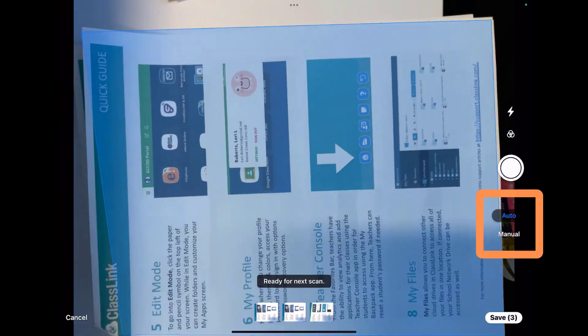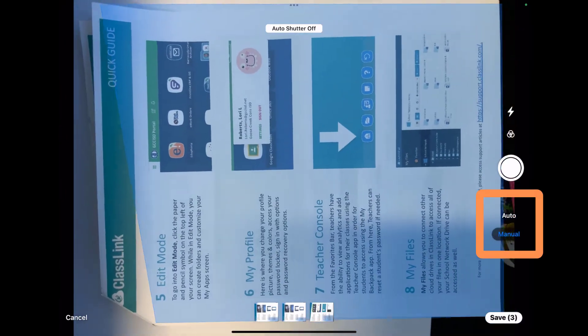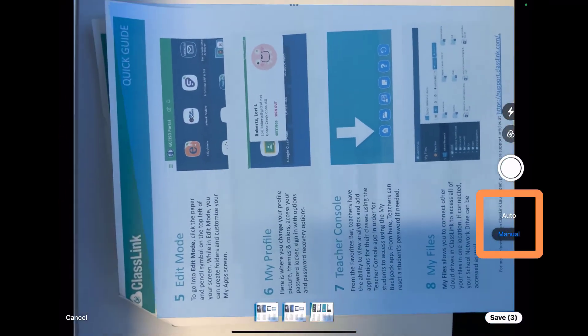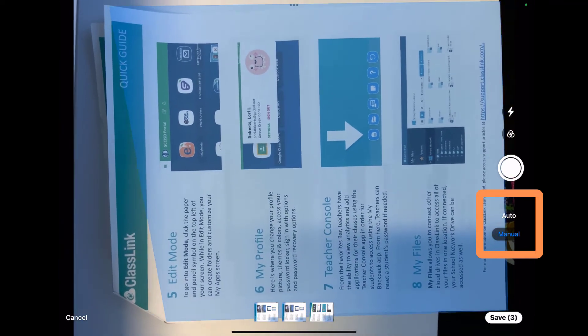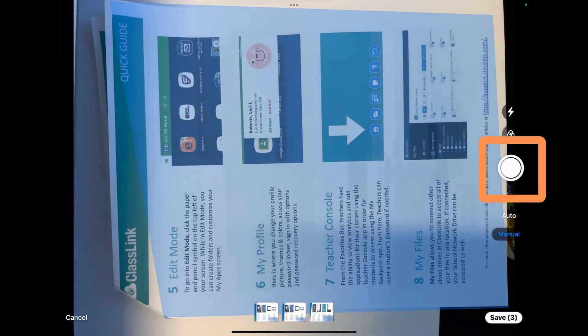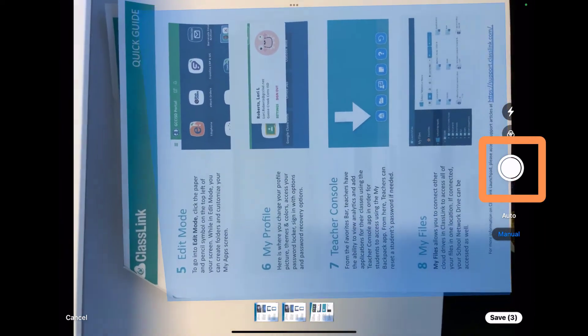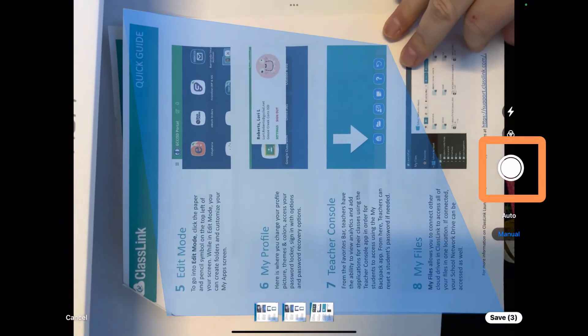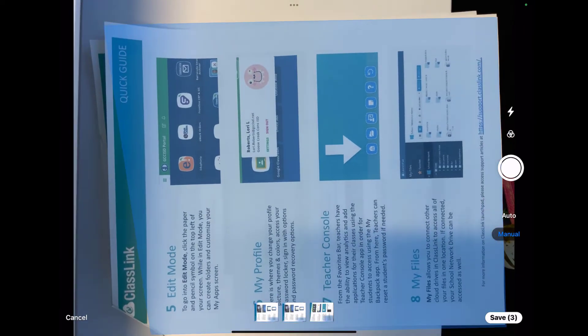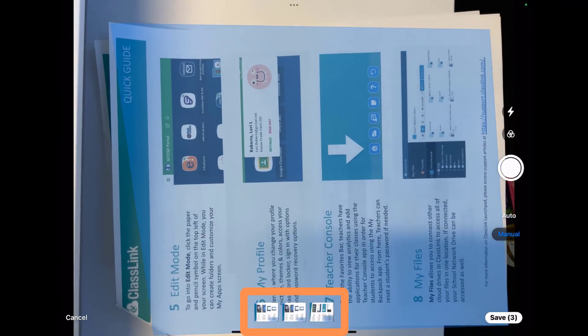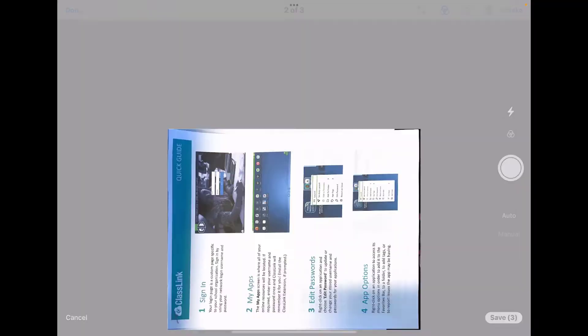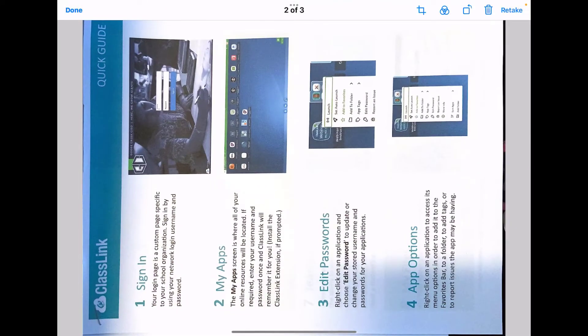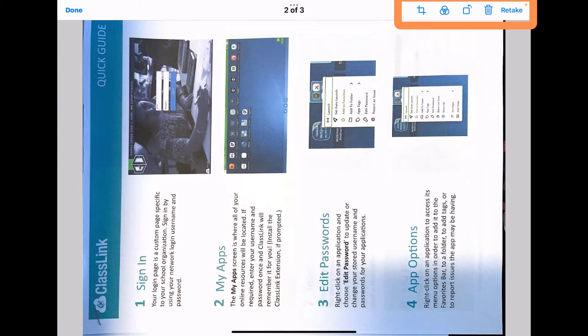You can go ahead and choose manual as well, and then you would position it and you would click the white circle button to commit to that picture. I can tap on one of the options to view it. I can crop, change the settings, delete, or retake. Since page 2 is in there and page 1 is in there twice, I'm going to hit the delete button in the top right hand corner.